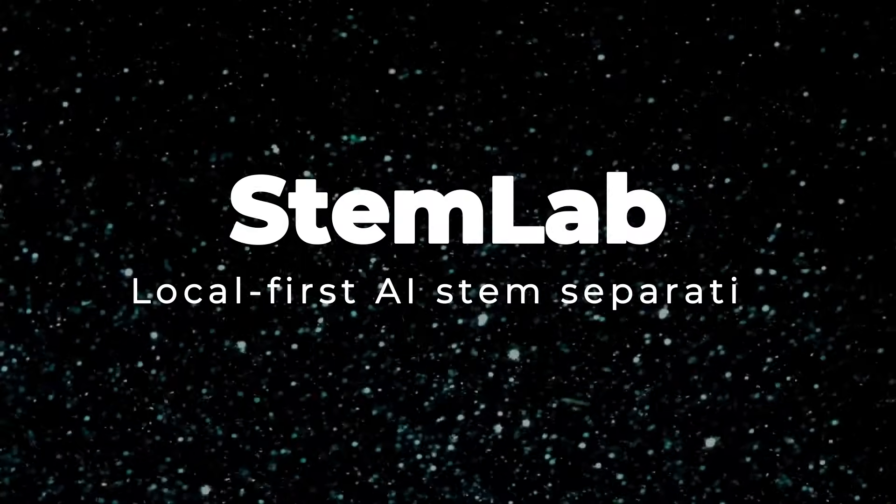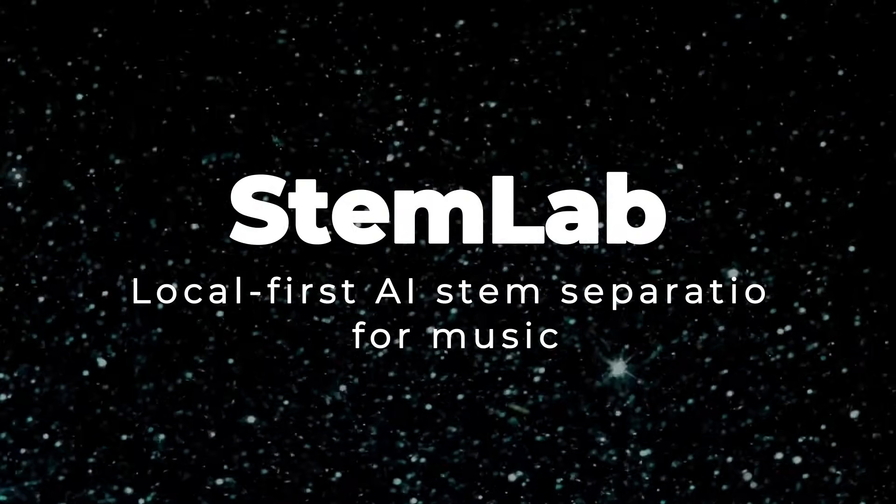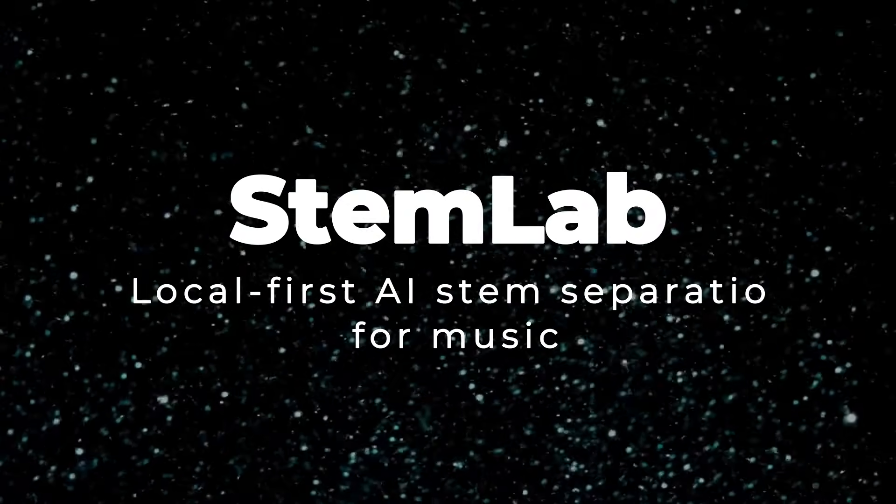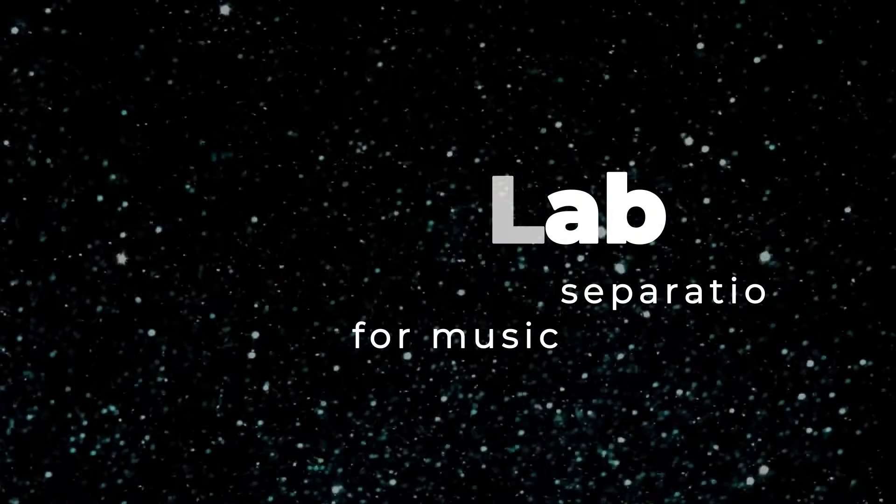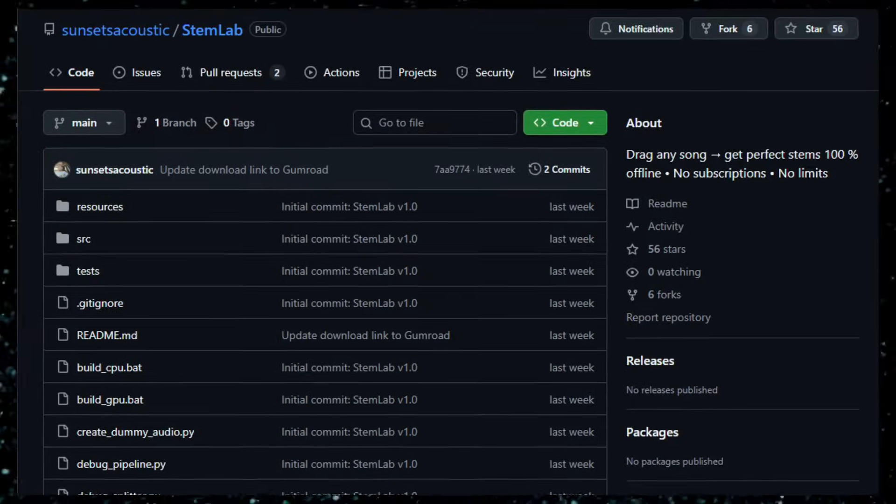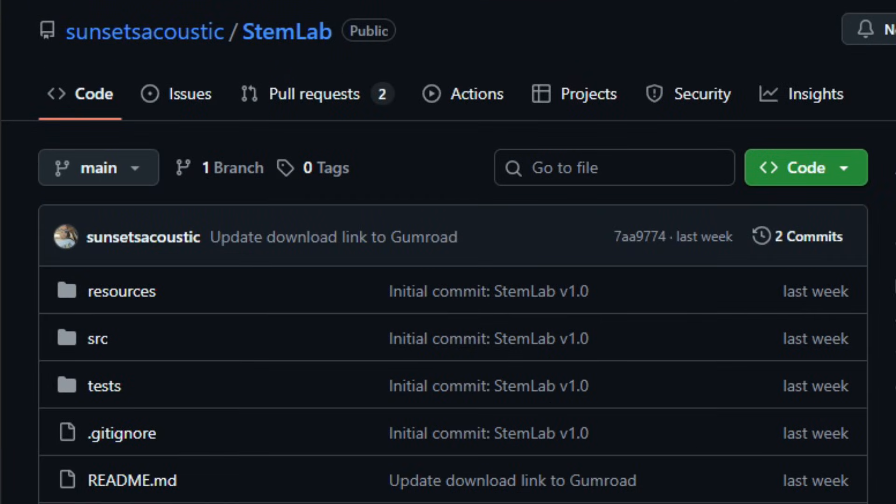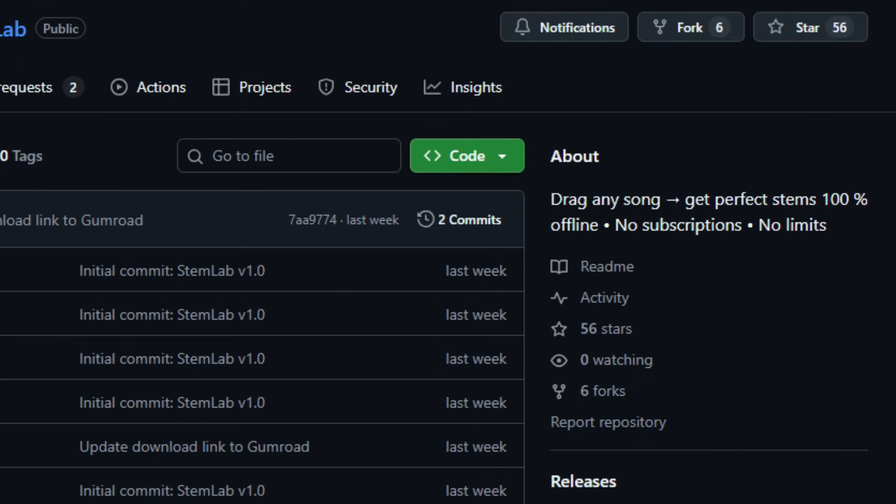Project number eight, STEM Lab: local-first AI STEM separation for music. Imagine you drag a song into an app and watch it unravel. Vocals, drums, bass, everything separated neatly for you. That's what STEM Lab delivers. It's an open-source Windows application for AI-powered audio STEM separation.